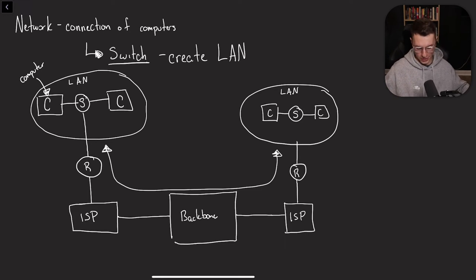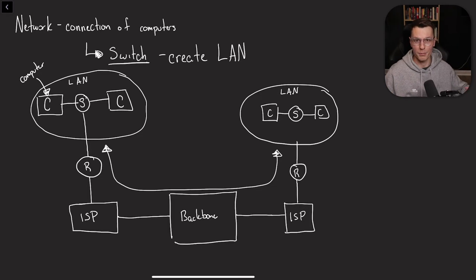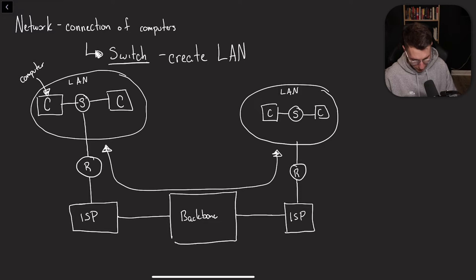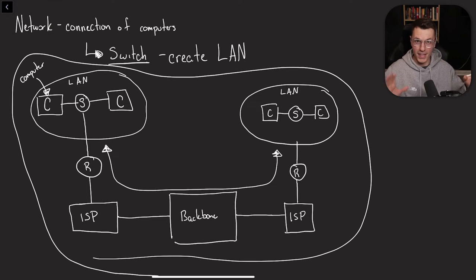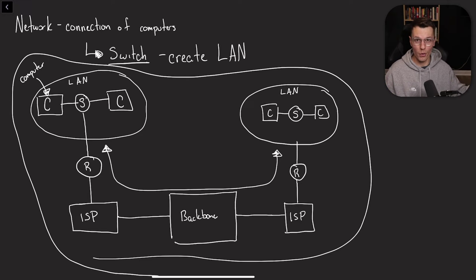And the internet is the network of these connections. Now I hope you can imagine that this chart gets a lot bigger with a lot of other different networks being connected to each other. So basically this whole thing, that's the internet.